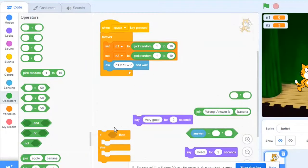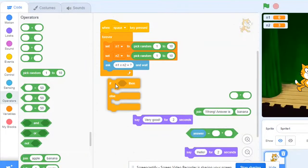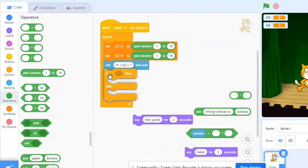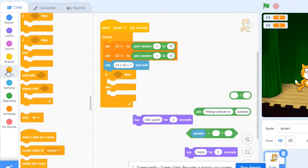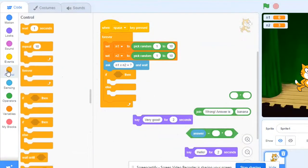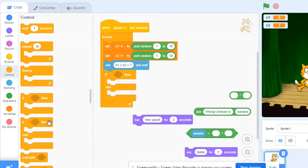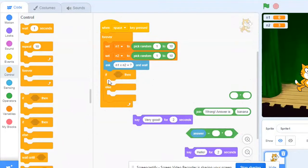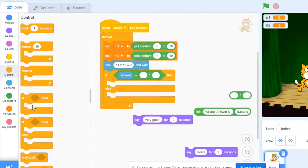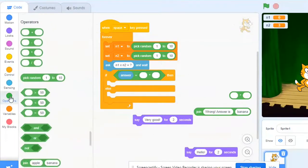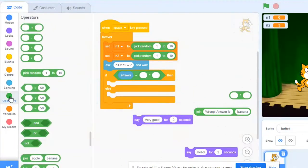After this I use the if then else block here from the control category. So this is if then else block which will basically check the condition. So the condition is if answer, this block I need to put here and this is from operators category.